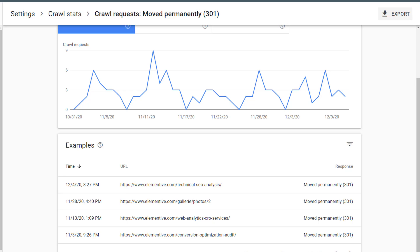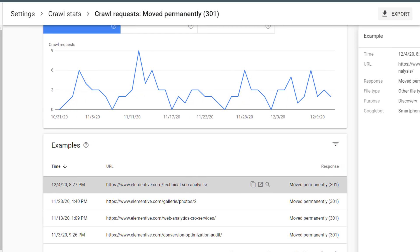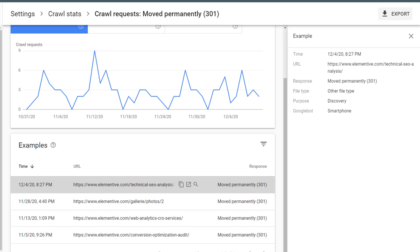Below the trend graph, I can see example URLs that returned this particular response status code, and see the date and time that those pages were last crawled. If I click on that URL, I can view more information about that crawl, including the purpose of that crawl, and the bot type used.